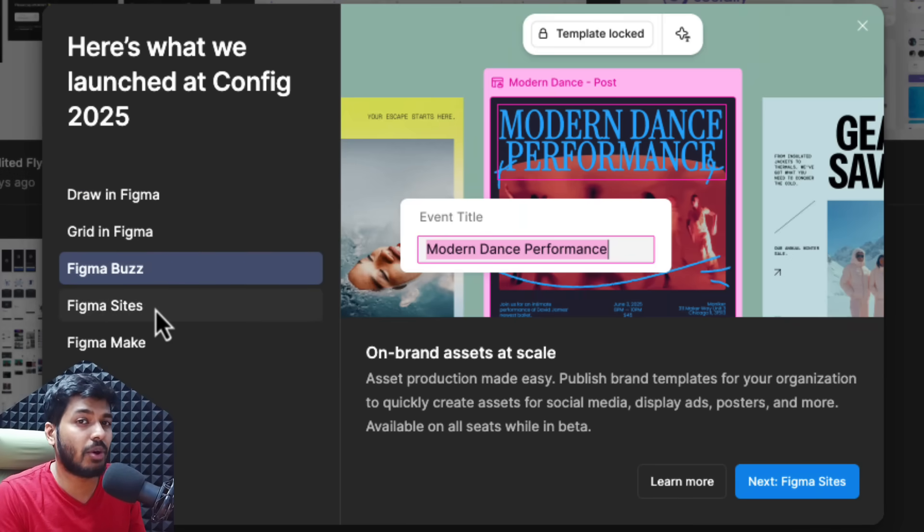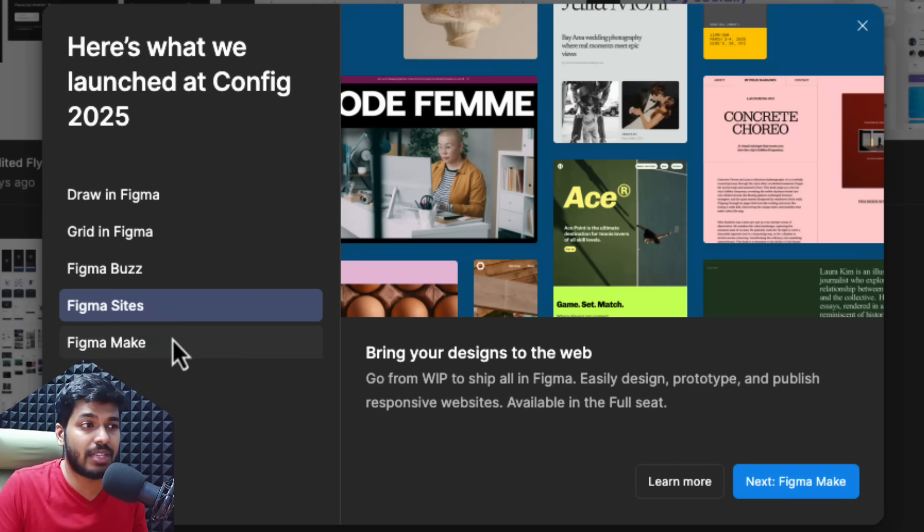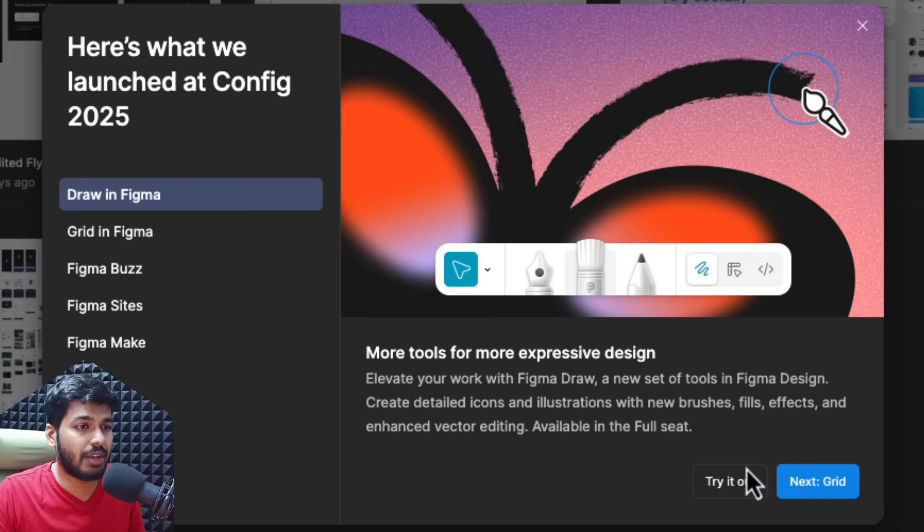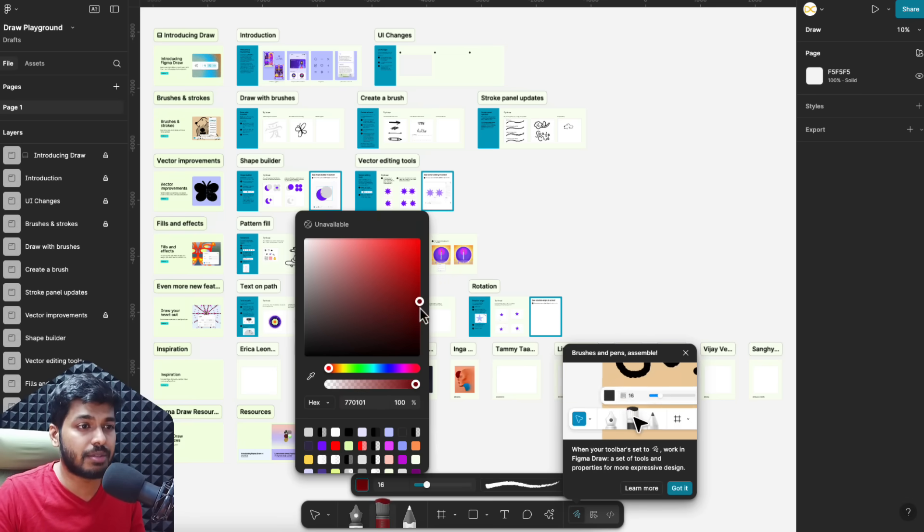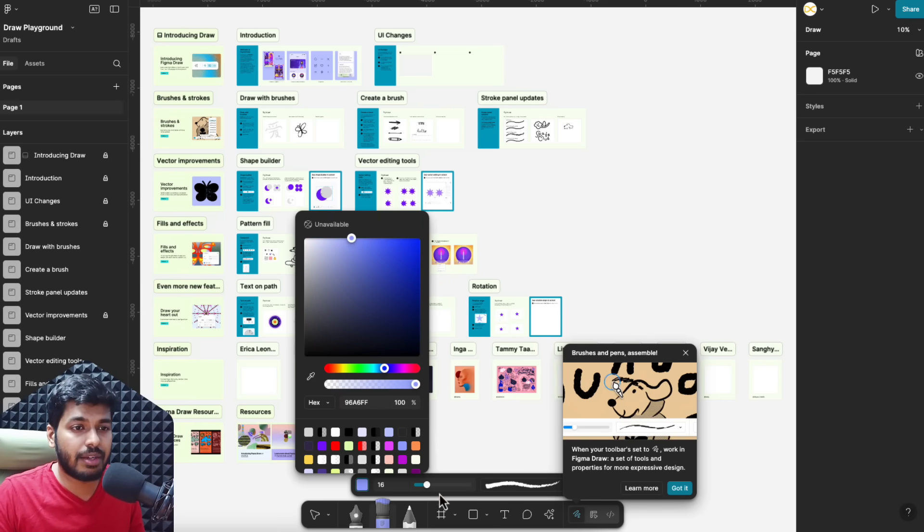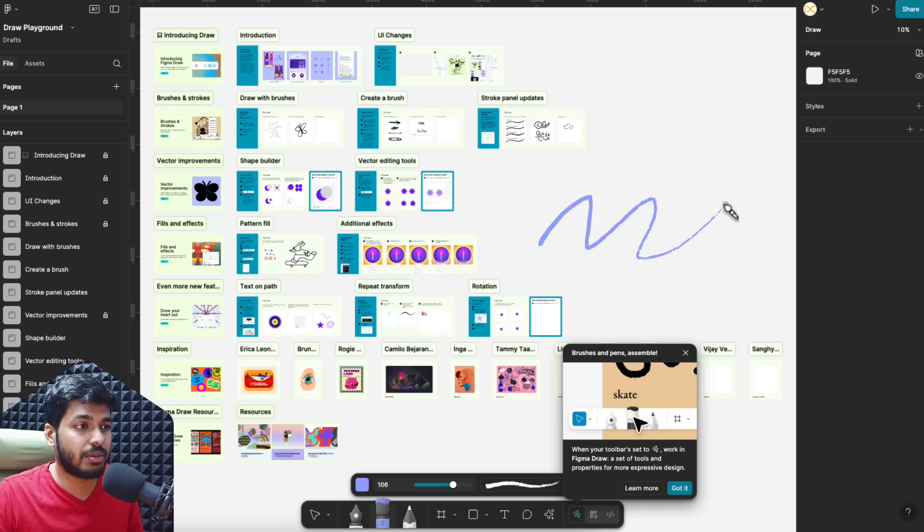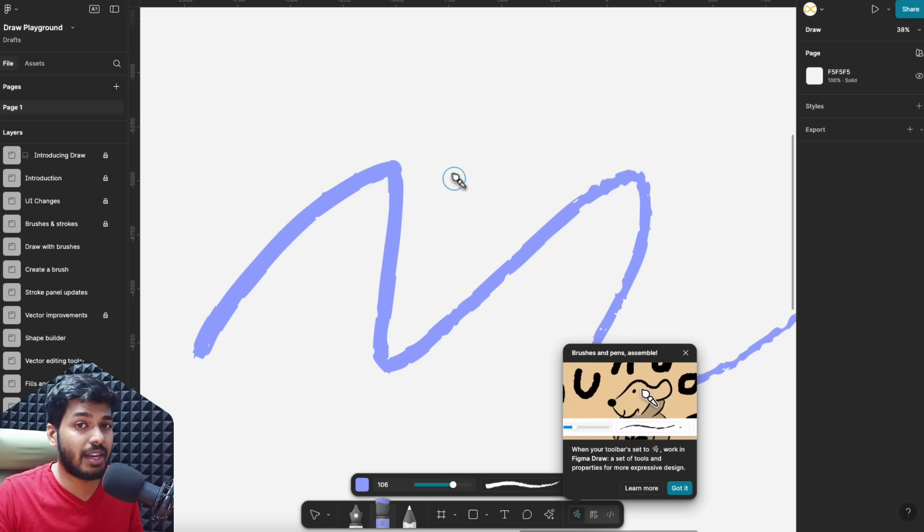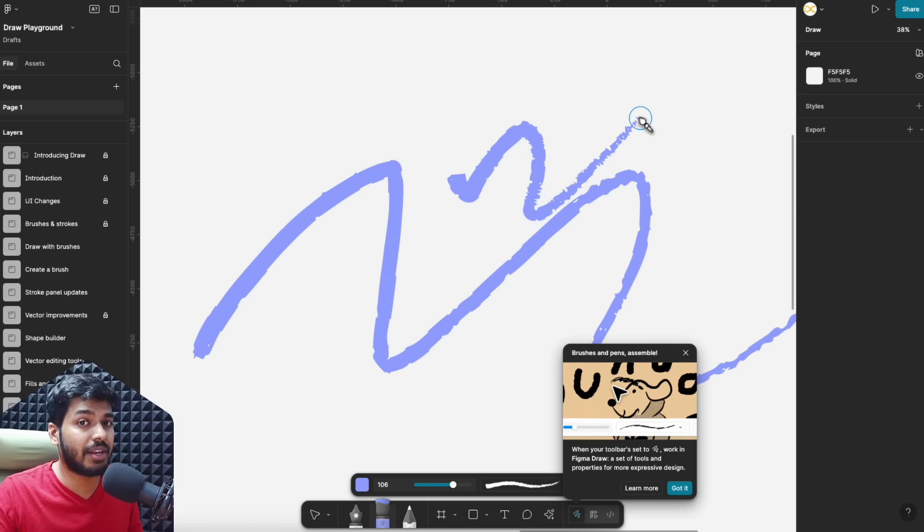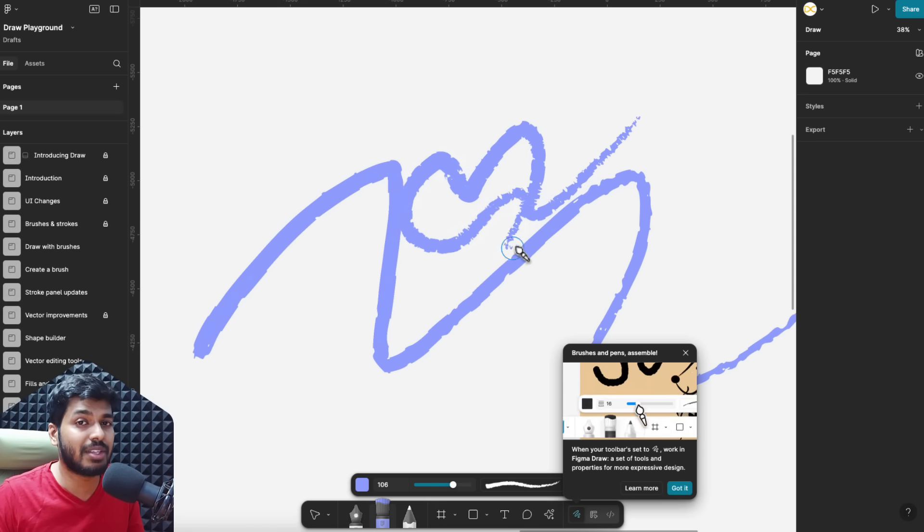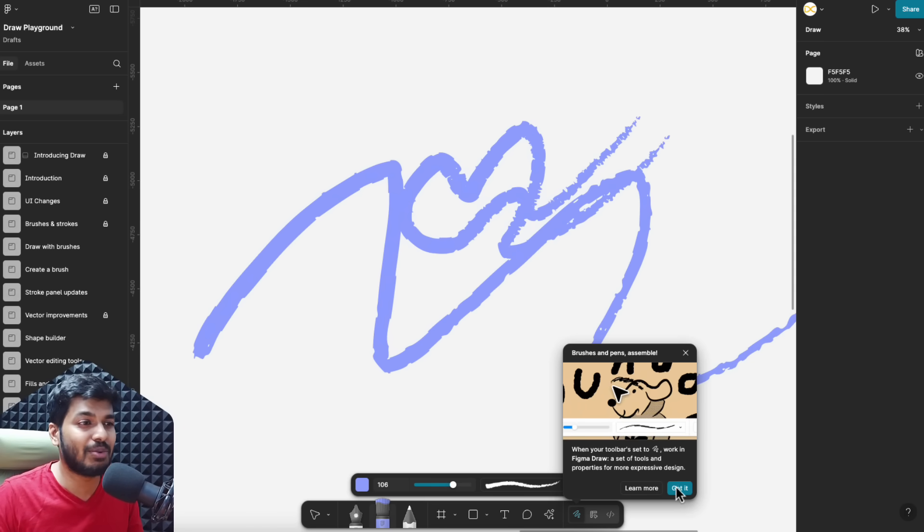Again, a quick short update. As I was editing the video that we just saw, I jumped onto Figma and we already have this update. You can see here's what they launched in the config - you can see the five different things I just highlighted in this video and you have an option to try it out. All this is already live so go ahead, give it a try, and let me know what you think about these in the comments below.